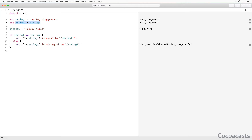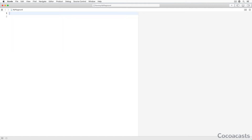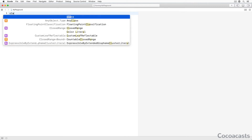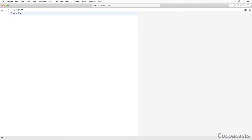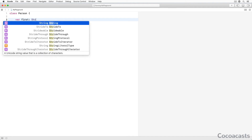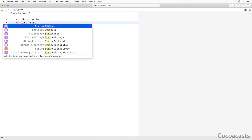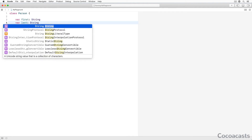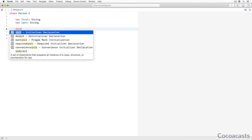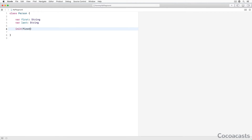Don't worry if it doesn't click yet. The next example should fill in any remaining gaps. Clear the playground and define a class named Person. Don't worry about the syntax if you are new to Swift.